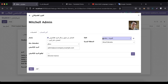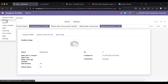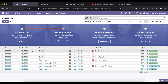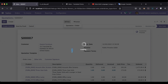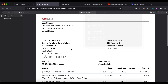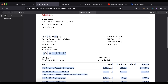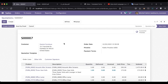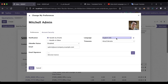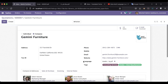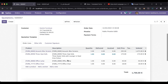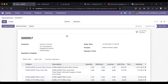Now let me switch back to English and go to sales to open a sales order and try to print the report. You can see it prints in Arabic even though the UI is in English. This is because the partner profile has Arabic set as the preferred language, so the report automatically prints in Arabic.